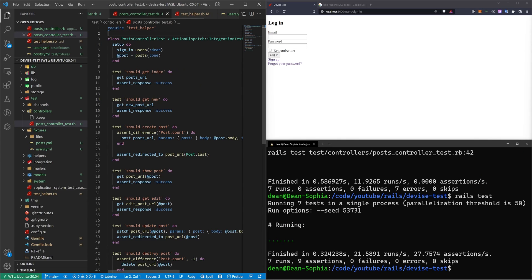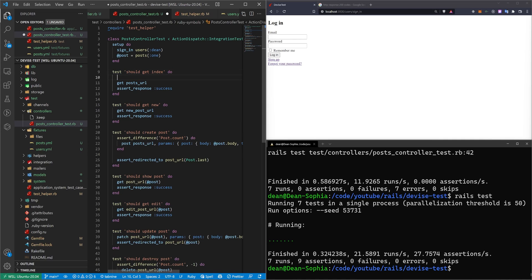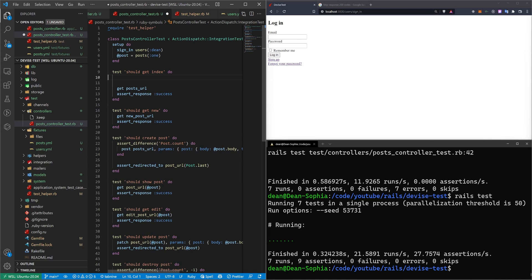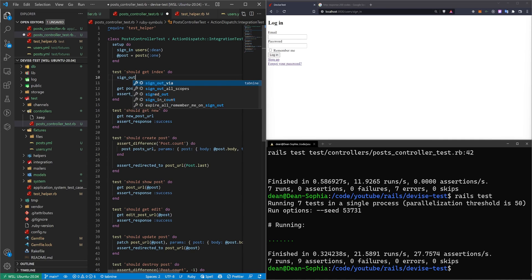But of course, we still want to be able to get the index, and we want to be able to go to the show page if we're not logged in. So in order to do that, we're going to come into each of these, and we're just going to say sign_out.